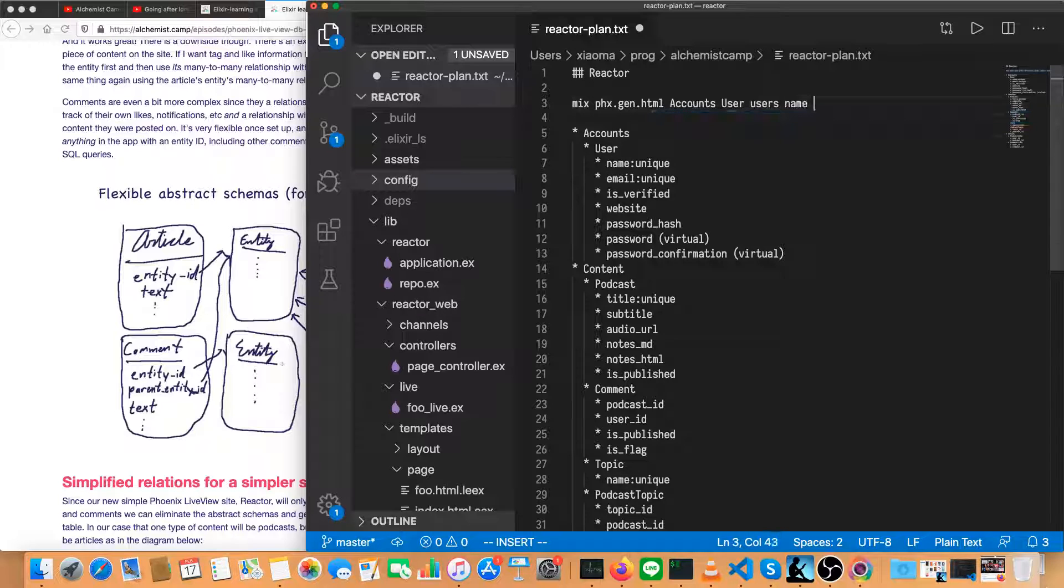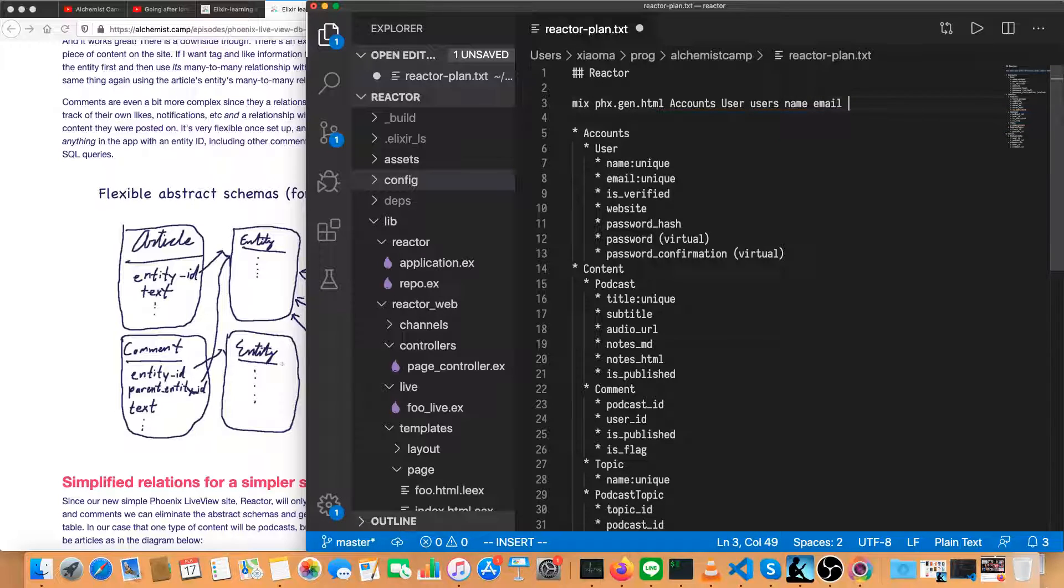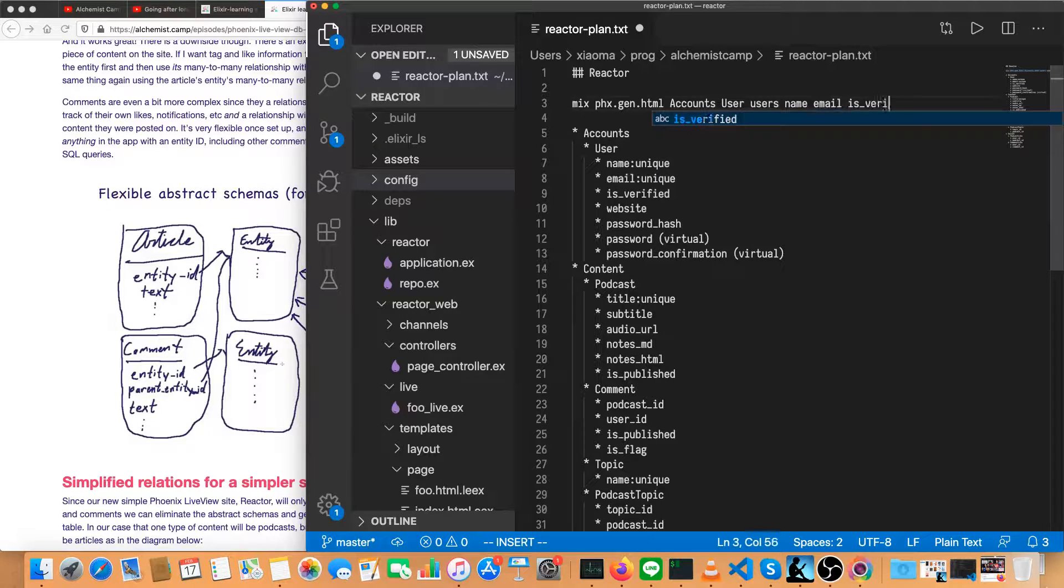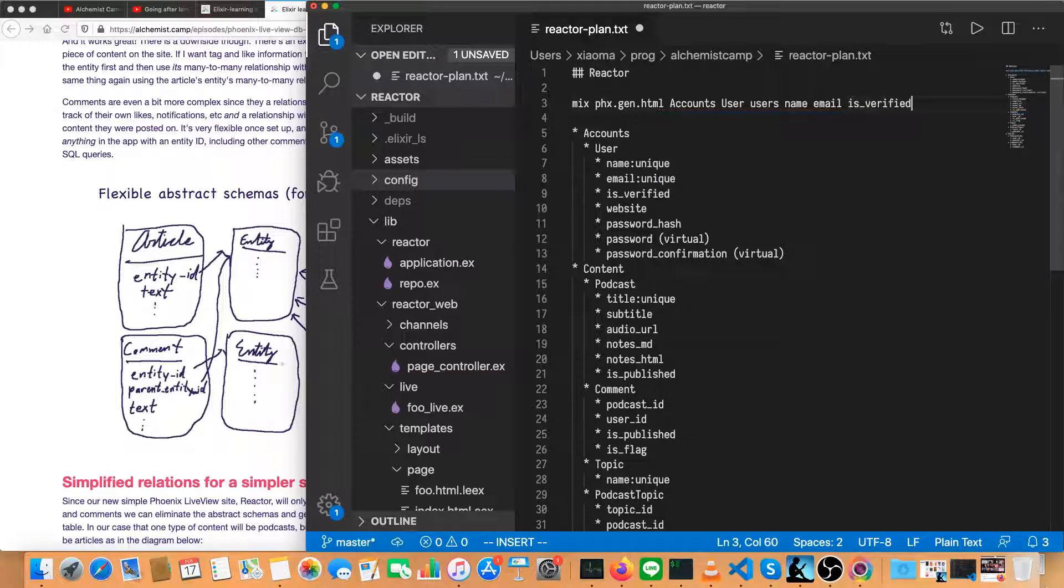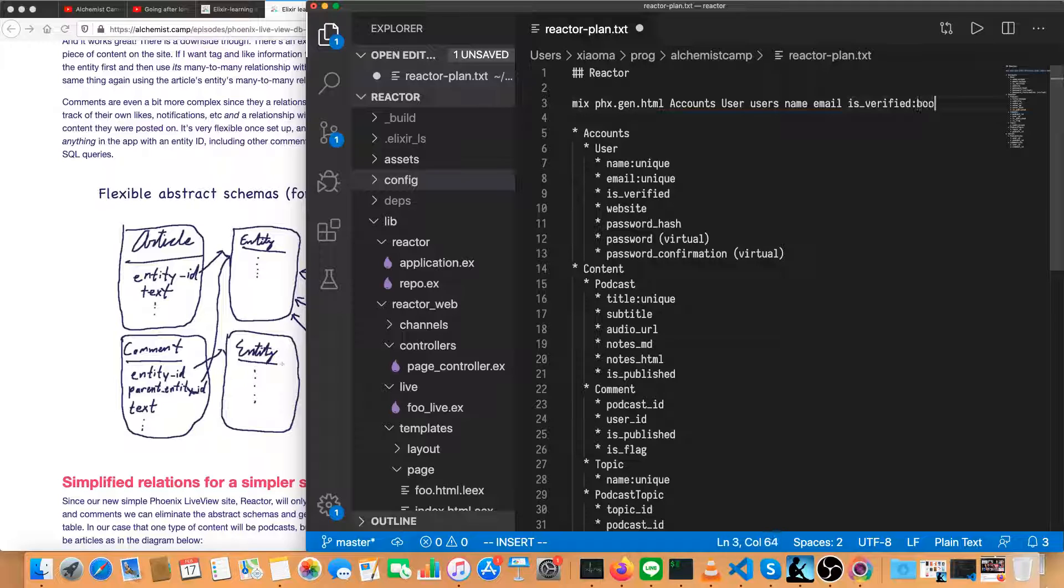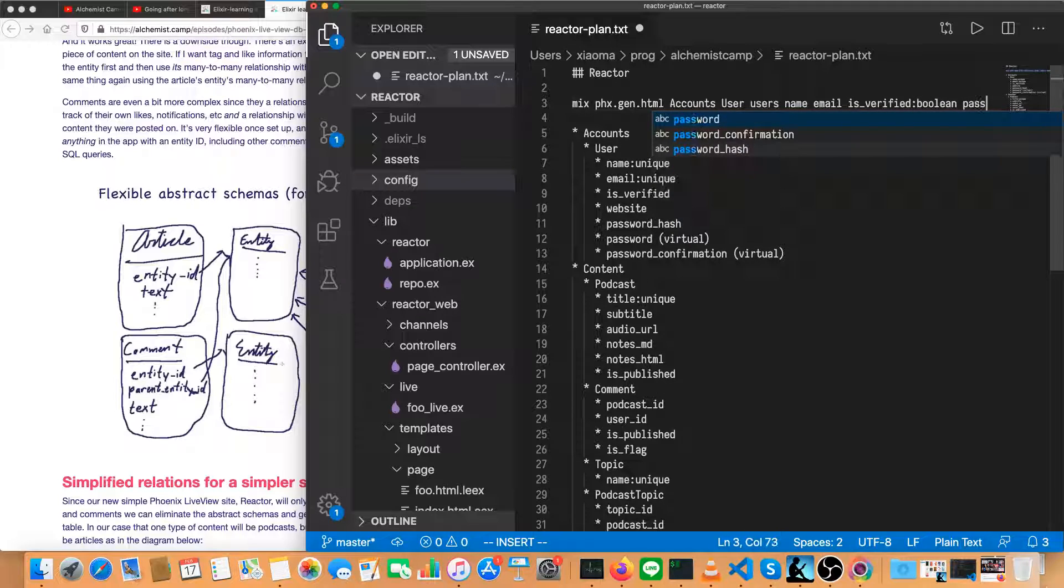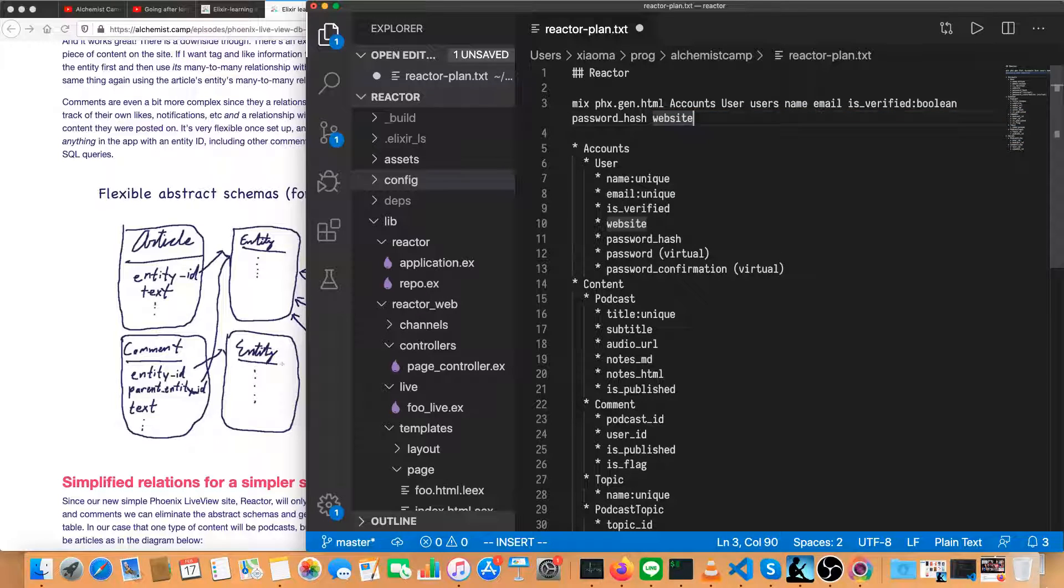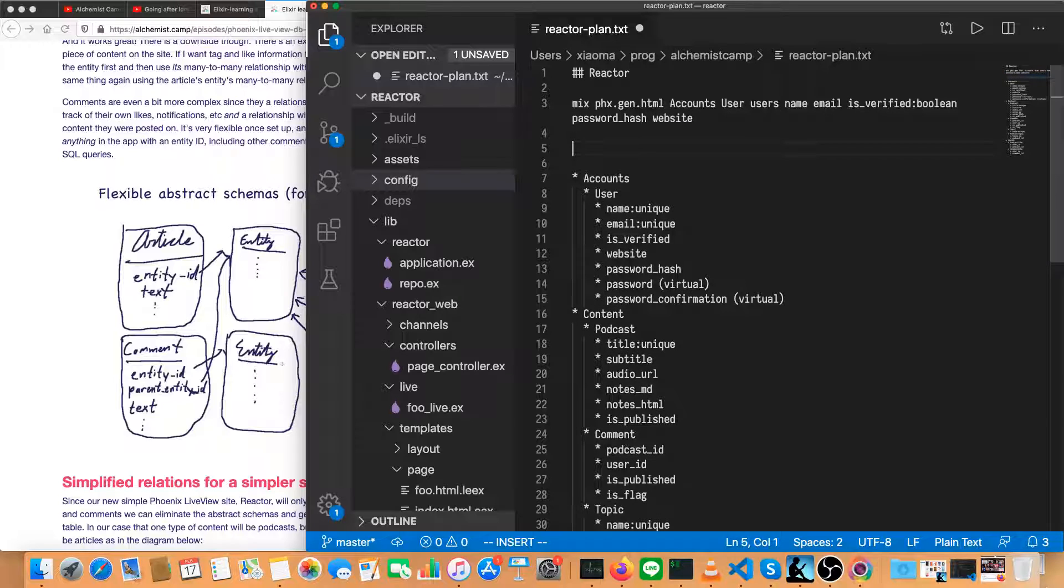So first thing we need is for users, we're going to need the full HTML. So that's in the accounts context. We'll do mix phoenix.gen.html, then accounts is the name of the context, then user is the name of schema, then users will be the database table name. They'll have a name and they'll have email, which both are strings, so we don't need to type anything else. Is verified is going to be a Boolean, and then we'll have a password hash, and we'll also have a website.